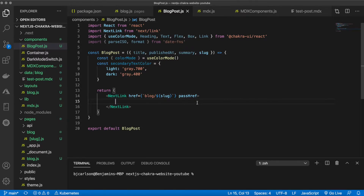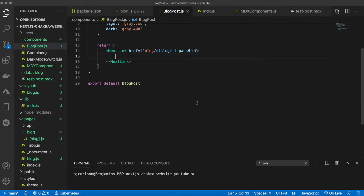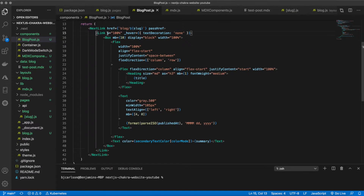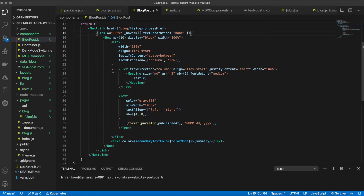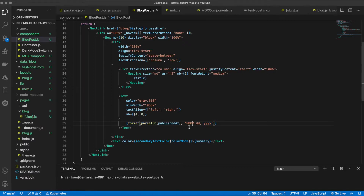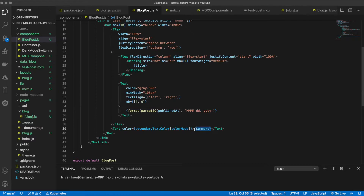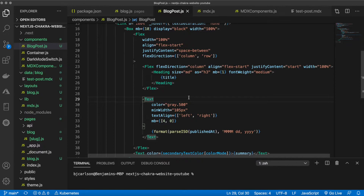To save time, the rest of the JSX is pasted in. It's pretty basic: a link with full width, some hover styling, the title, the published date formatted as `MMM dd yyyy`, and the summary using that secondary text color variable.